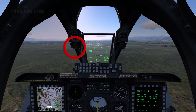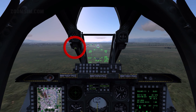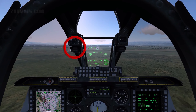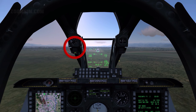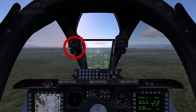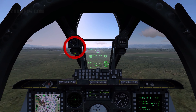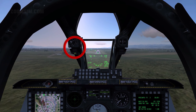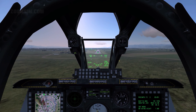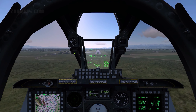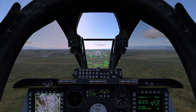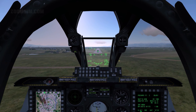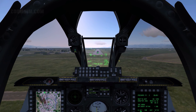An inverted V indicates high speed, and a V low speed. If the donut is combined with high or low speed indications, slightly high or low speed is indicated. Throttles are used to control descent rate and aircraft pitch and airspeed, in order to establish and maintain correct on-speed angle of attack.